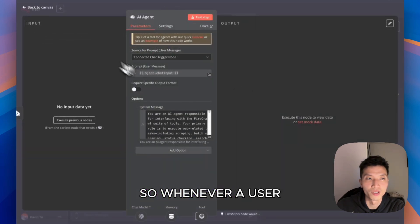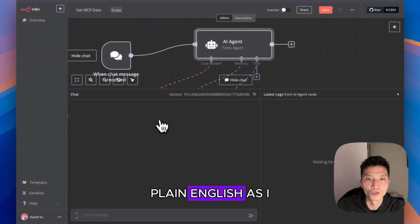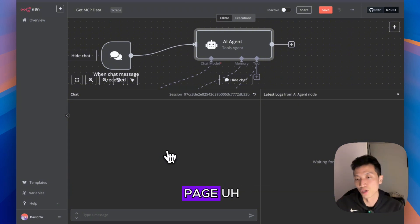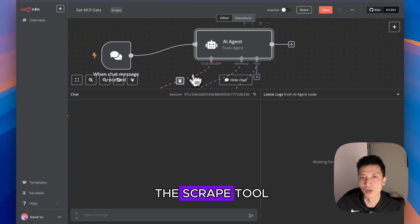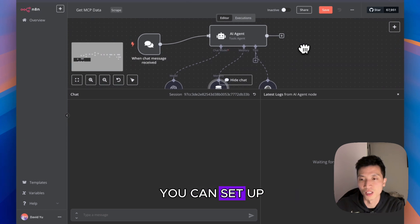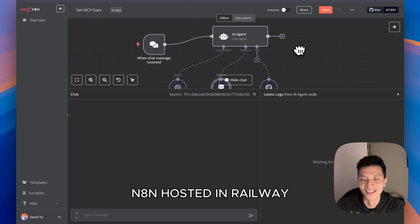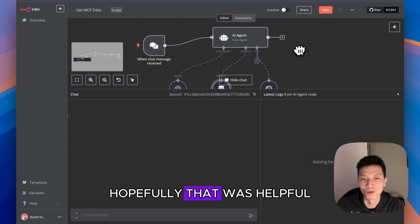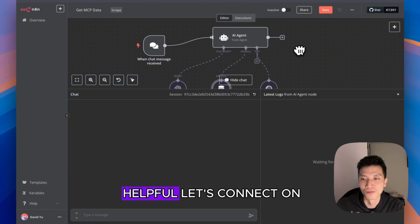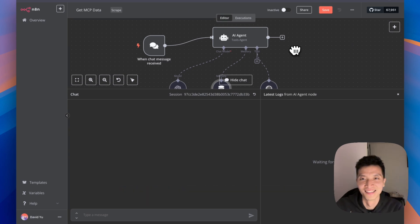Whenever a user is saying in plain English, like I want to scrape this page, it will call the scrape tool. That's pretty much how you can set up MCP server on n8n hosted on Railway. Hopefully that was helpful to you. If you find it helpful, let's connect on LinkedIn. Let's chat. See ya!